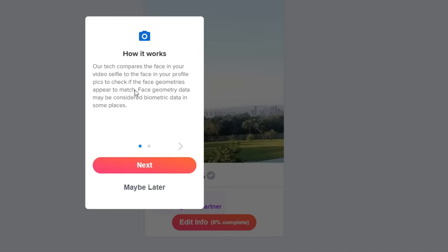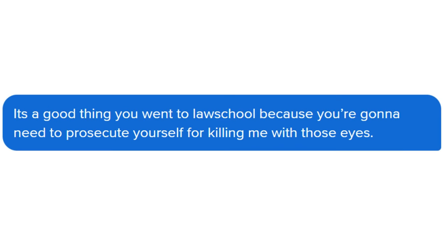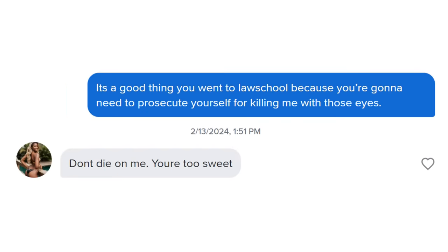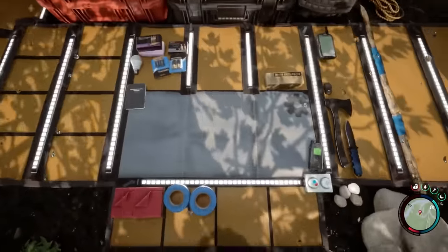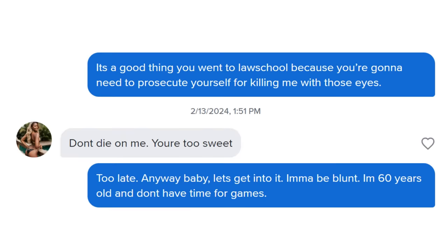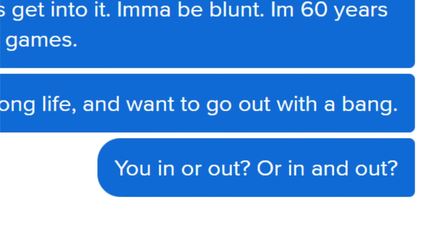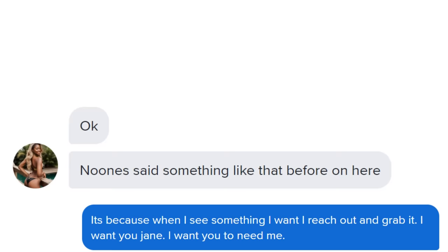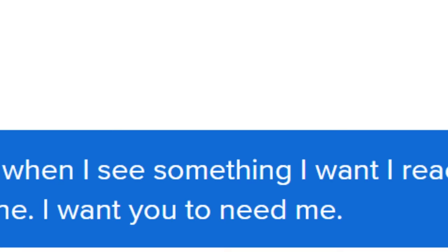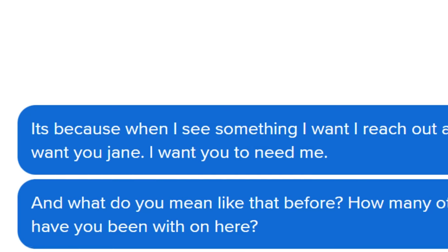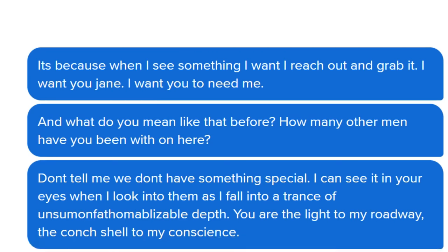Well, it's a good thing you went to law school, because you're going to need to prosecute yourself for killing me with those eyes. Don't die on me. You're too sweet. Alright, so now we're in a full-out Tinder conversation. I'm gonna be blunt. I'm 60 years old and I don't got time for games. I lived a good long life and I want to go out with a bang. You in? No one's said something like that on here before. It's because when I see something I want, I reach out and grab it. I want you, Jane. And what do you mean like that before? How many other men have you been with on here? Don't tell me we don't have something special. I can see it in your eyes as I fall into a trance of unfathomable death.